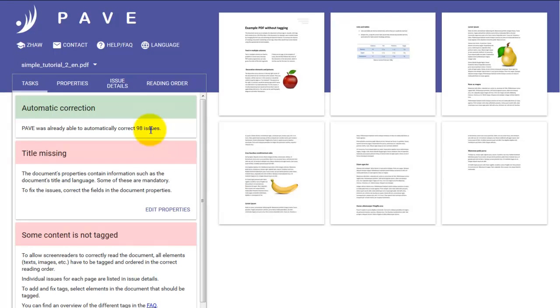You can see that on the right hand side the pages are being displayed that have been recognized. You can also see on the left hand side in the green field that there has already been an automatic correction. 98 issues have already been remedied. This means that some things have already been sorted out so that our PDF is accessible to the blind and the visually impaired.